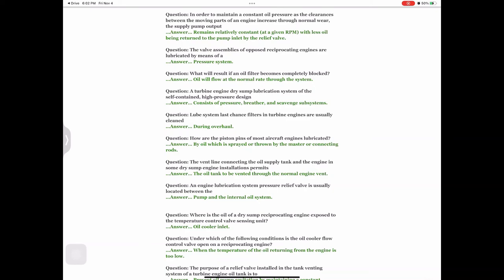Question: The vent line connecting the oil supply tank and the engine in some dry sump engine installations permits — answer: the oil tank to be vented through the normal engine vent. Question: An engine lubrication system pressure relief valve is usually located between the — answer: pump and the internal oil system. Question: Where is the oil of a dry sump reciprocating engine exposed to the temperature control valve sensing unit? Answer: Oil cooler inlet.